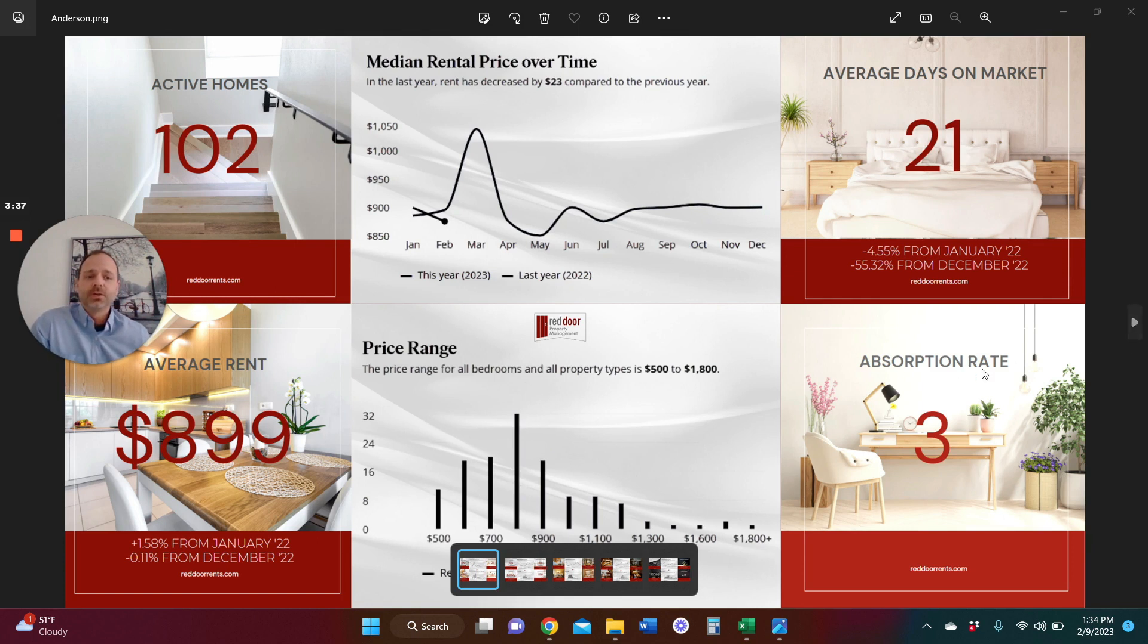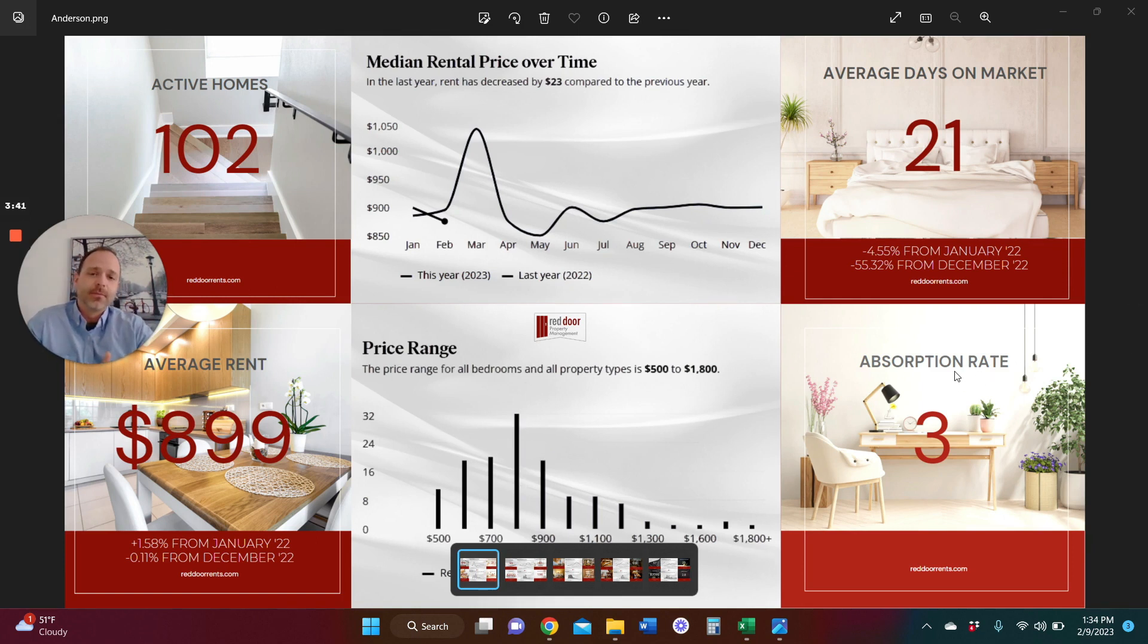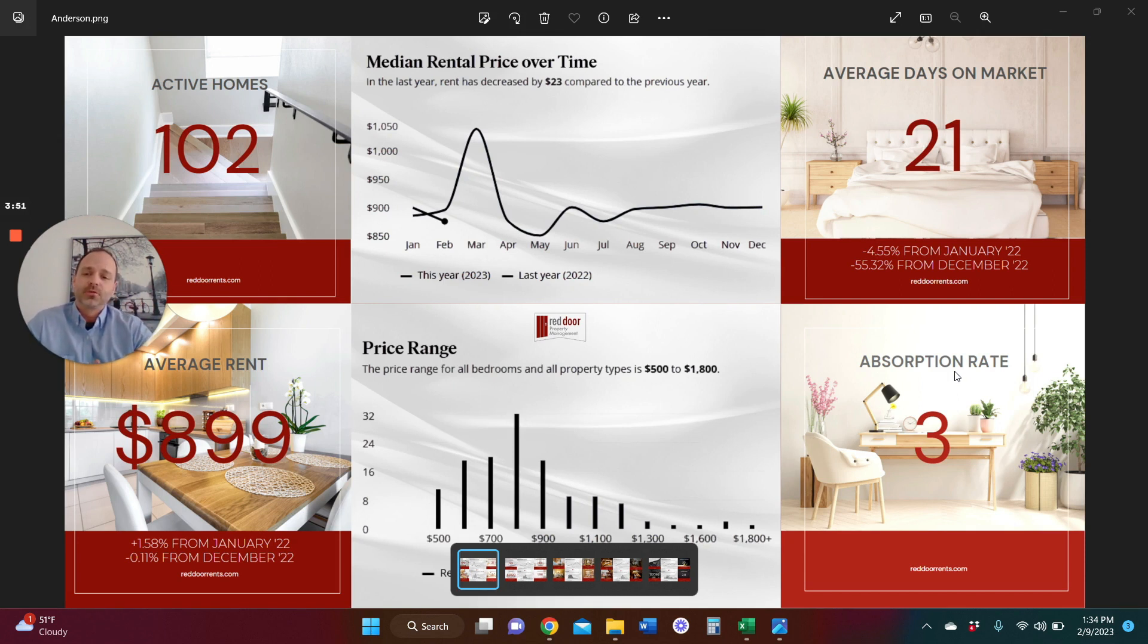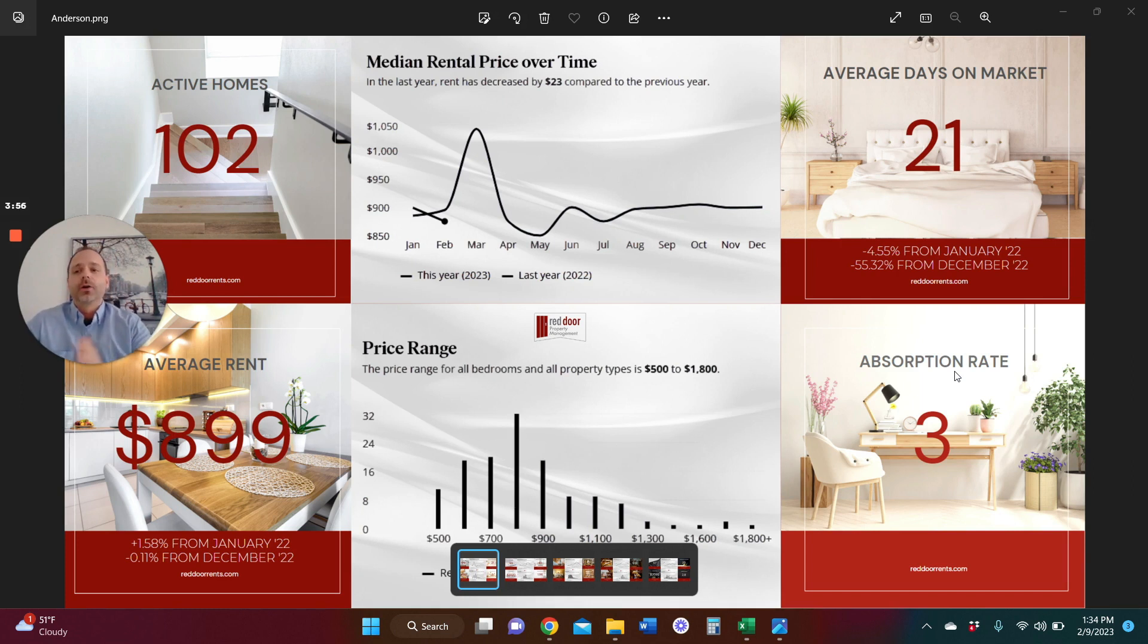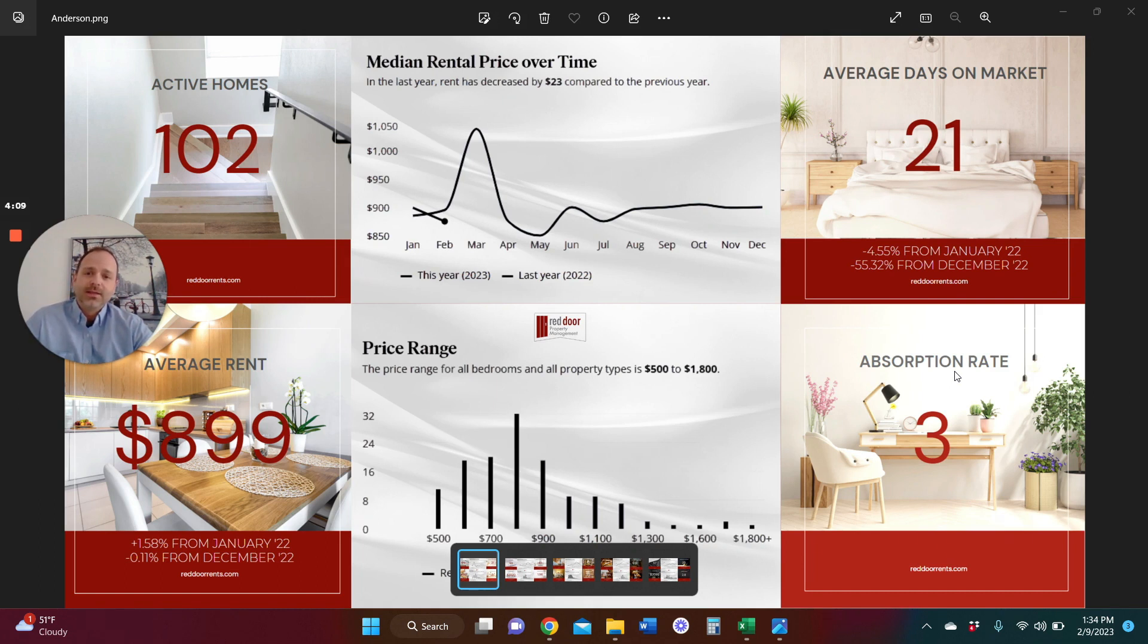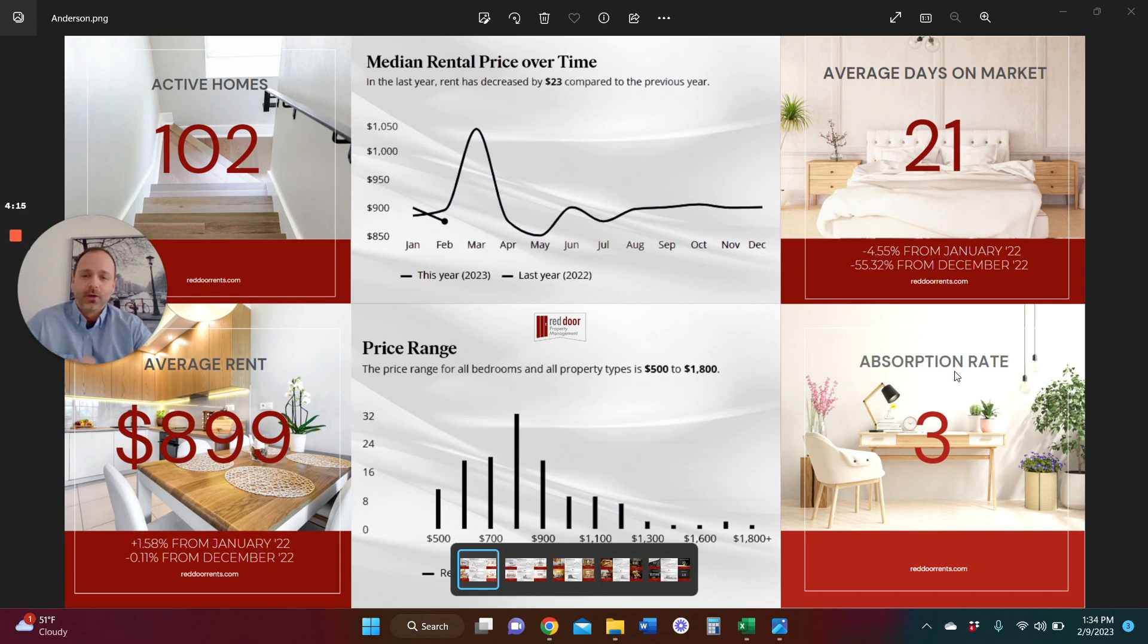And our absorption rates. I love using this as the temperature of the market. An absorption rate of 3 doesn't necessarily indicate an unhealthy market. It's definitely higher than I would like to see. If you're unfamiliar with what an absorption rate is, it would indicate how many months roughly it would take to burn through our current inventory if no new homes were to hit the market. That would be roughly three months to burn through 102 homes. I really like to see that around 1.5 as an absorption rate to indicate a more stabilized market. But right now, we are at an absorption rate of 3.